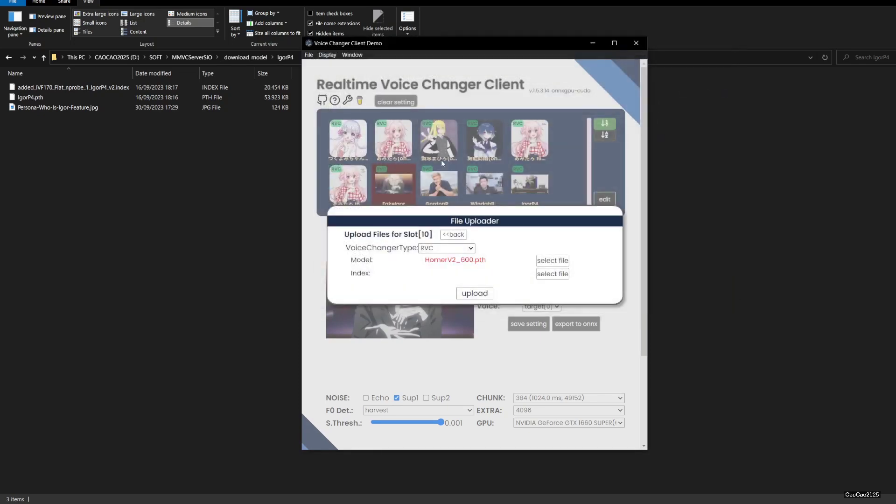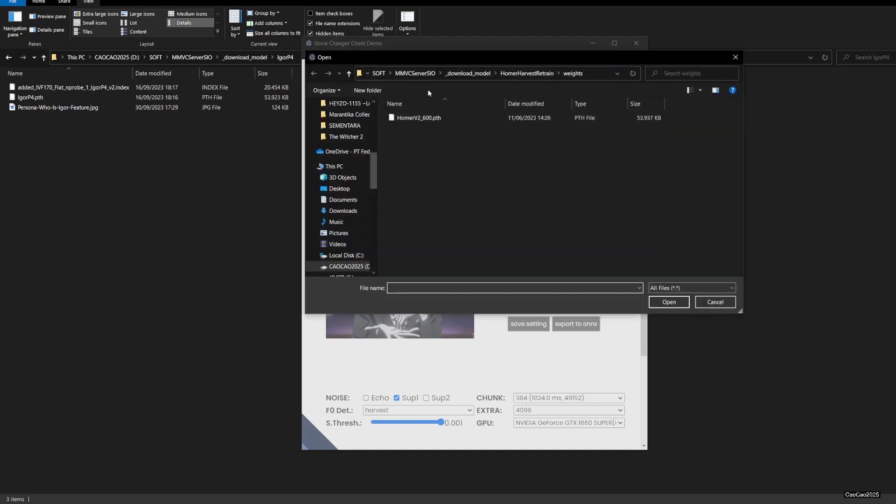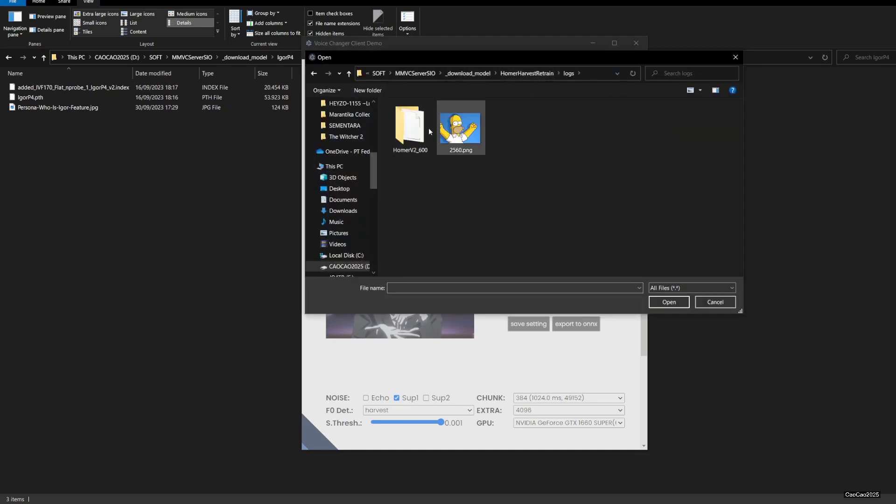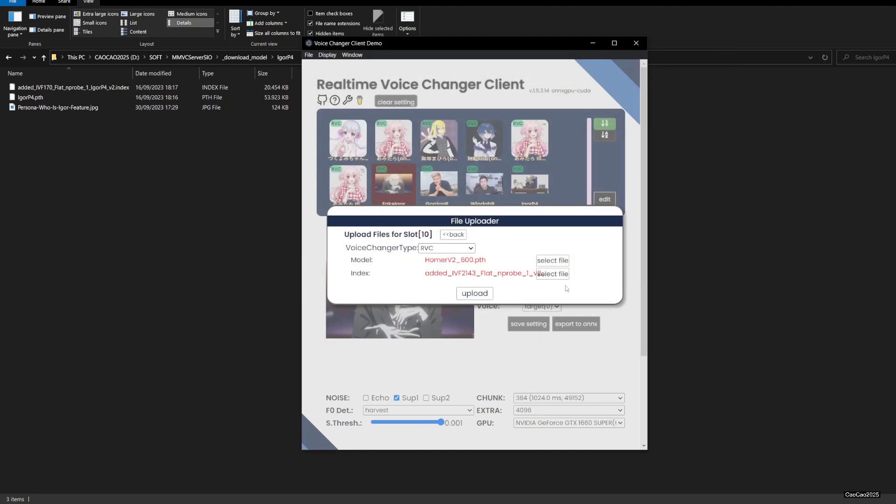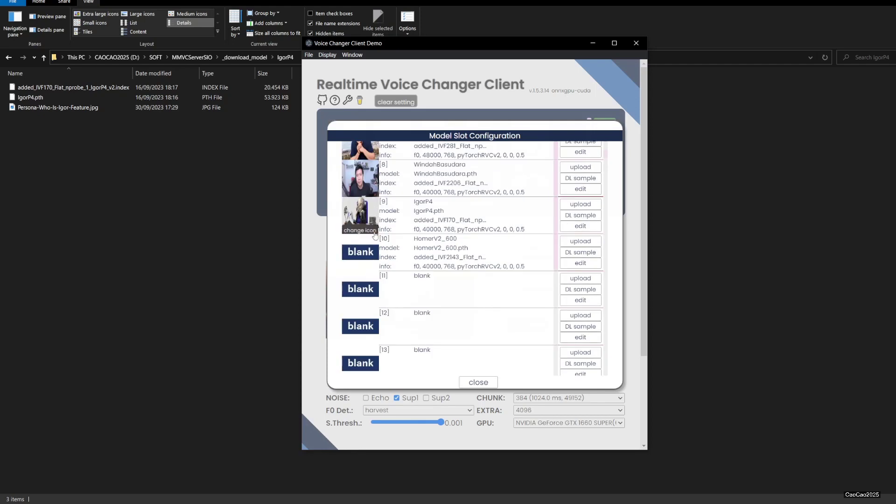Select the pth and index files. Upload Homer's face picture.